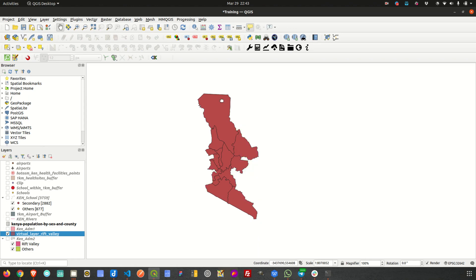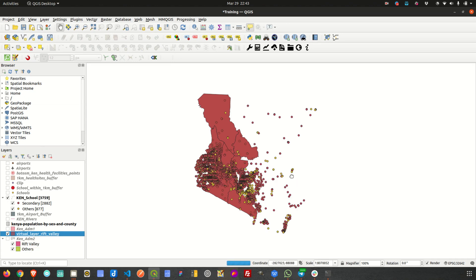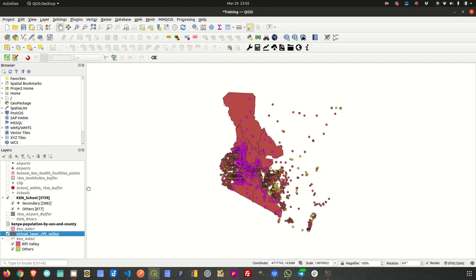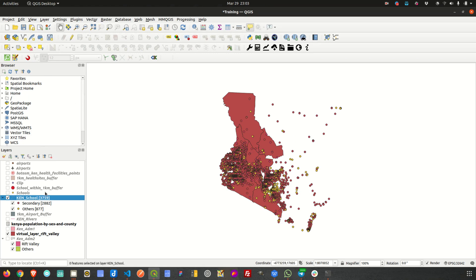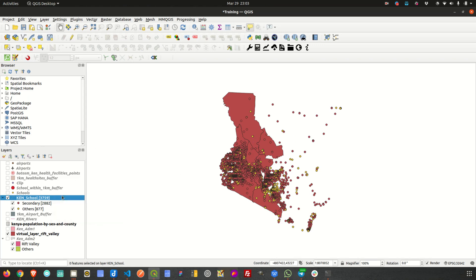So we've done the first part — creating a virtual layer from the Kenya Admin 2 data for the Rift Valley region. In some cases, you might also want to get, for example, schools that only fall within this region. You want to create another layer for only features — only schools — that fall within this region. For a virtual layer, you need to write an SQL query that will query the schools falling within the boundaries of this Rift Valley region.